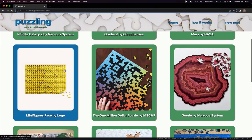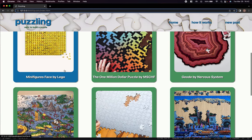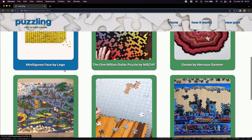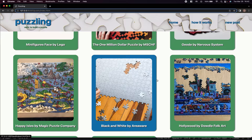For this project, I used JavaScript, Node.js, HTML, CSS, Express, Fetch, and PostgreSQL.